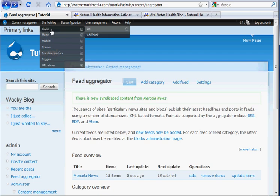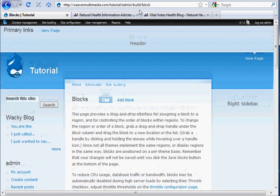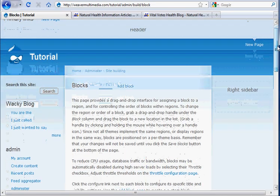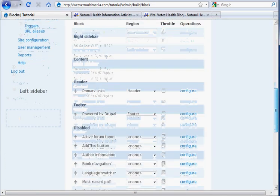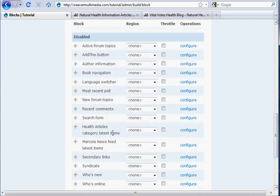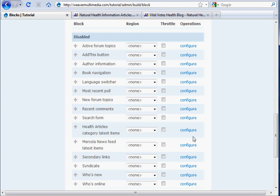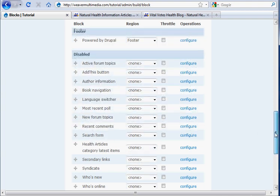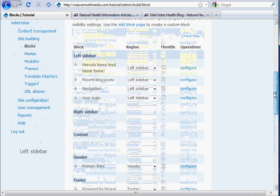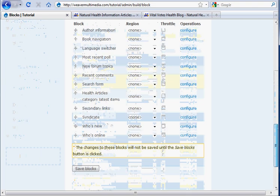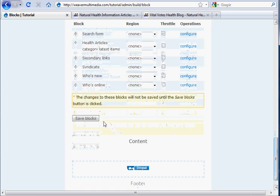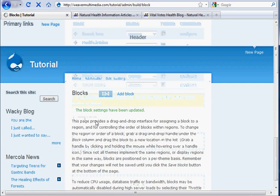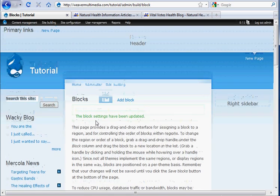Okay. Now we go down here to disabled, and we can actually list them by category or by individual feed. I'm going to do it by individual feed, because I just want to see that Mercola one up there. And we're going to put it in the left sidebar from this drop-down. You can actually move it around as per you like. I'll put it underneath our blog post, because that was our last tutorial. And we'll see what happens. Save blocks. We should have a nice Mercola news feed on our sidebar. And there it is.